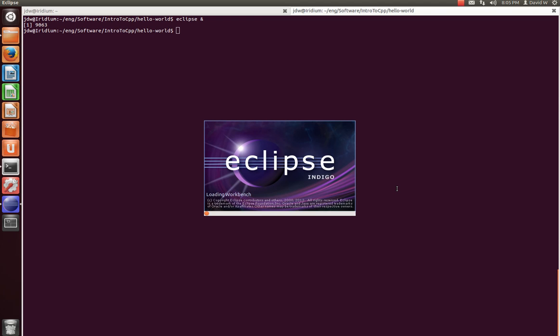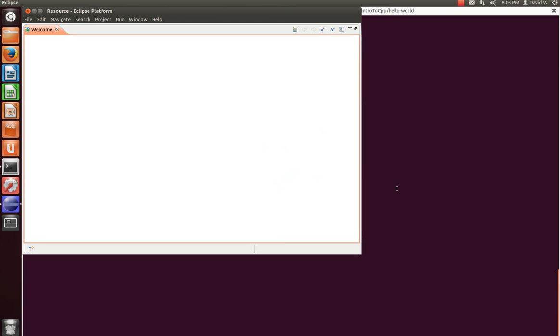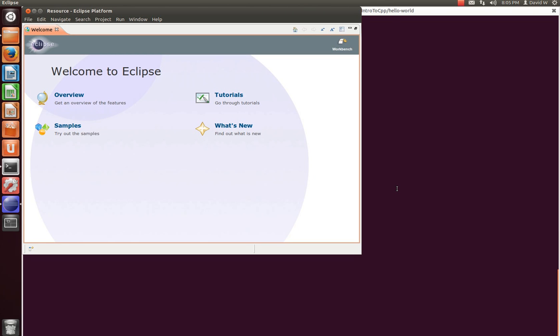This is just the splash screen, it'll take about a second, maybe two or three to load up, and then it'll take you to the following screen here. This is the welcome page, and now, granted, this is an older version of Eclipse, but pretty much any version you download is going to have a similar look and feel to this, where it asks you if you want to do an overview, tutorials, et cetera. What we're going to do is come over here to the workbench.